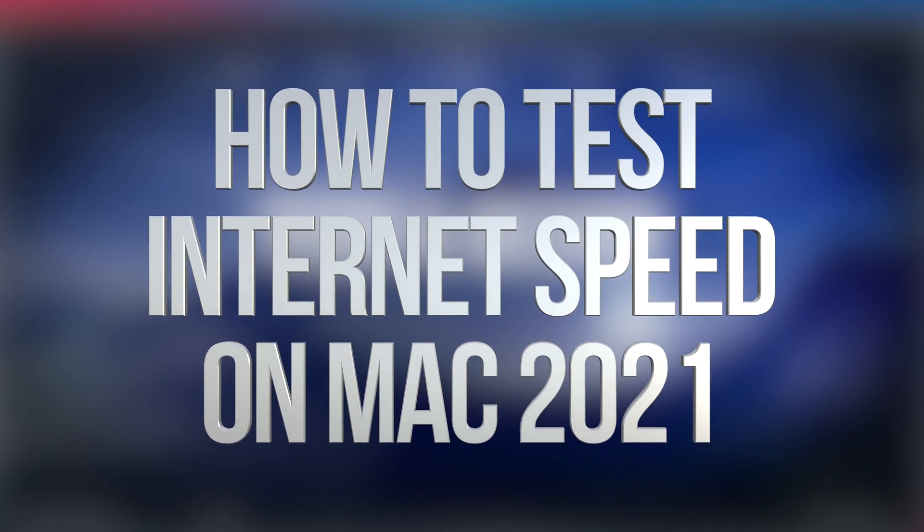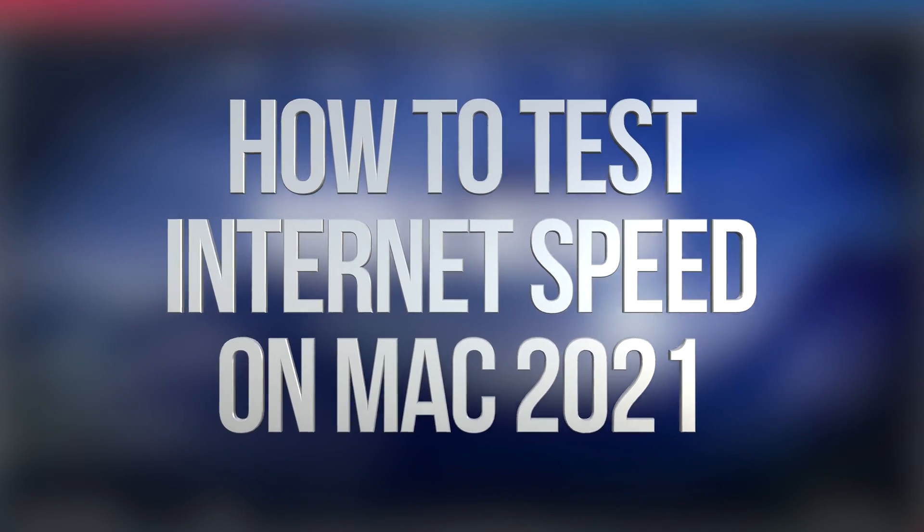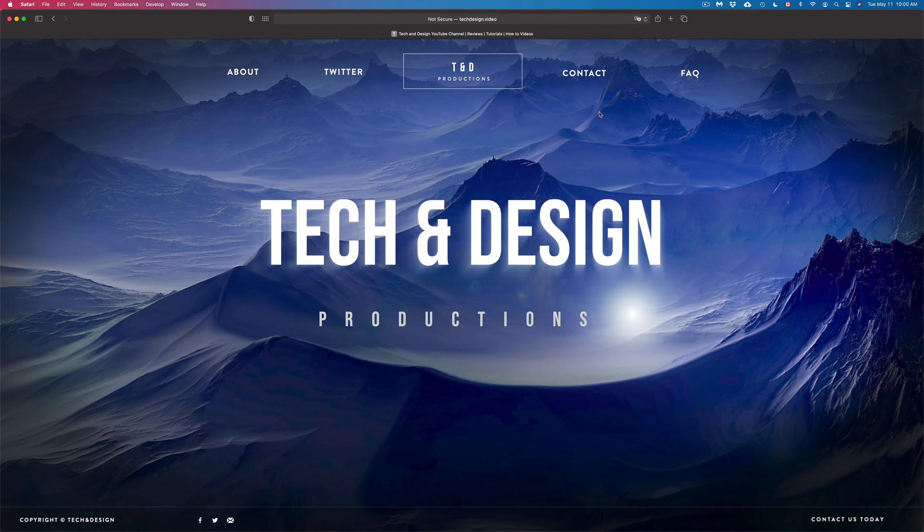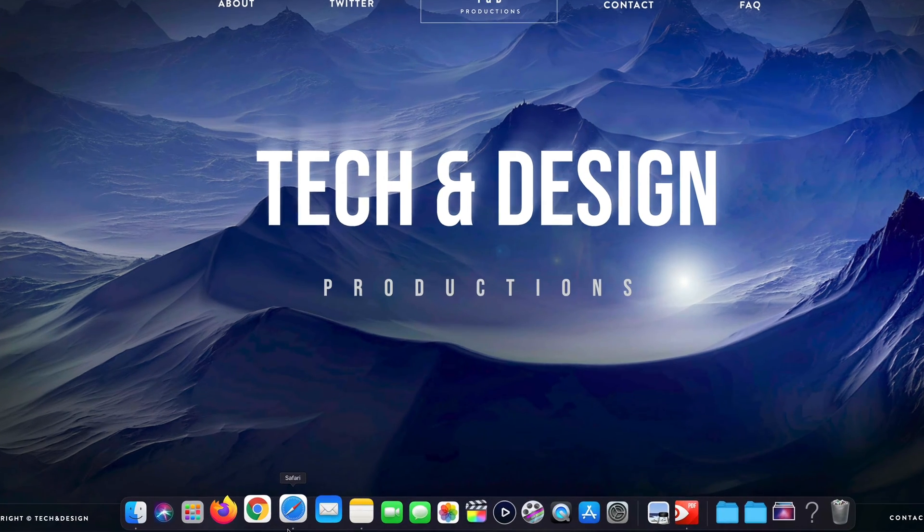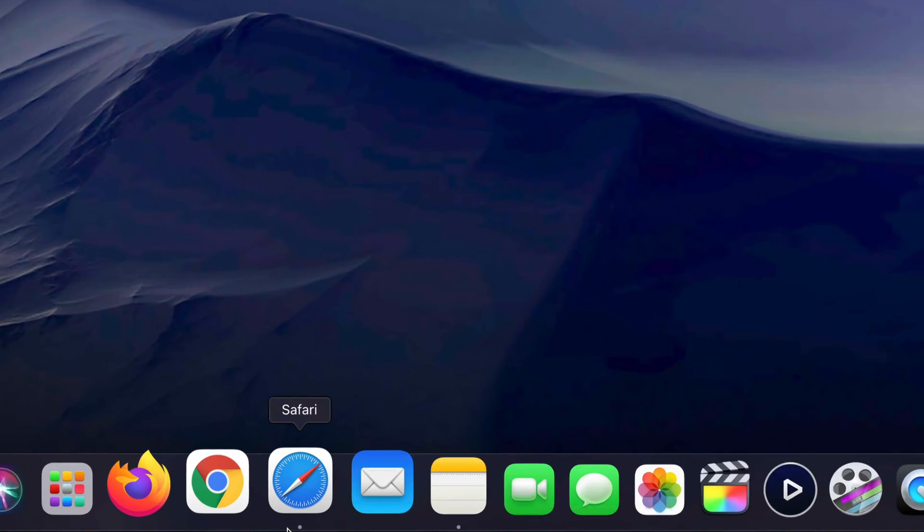Hey guys, in today's video we're going to be testing out the speed of your internet right here on your Mac. Let's get started. Go into Safari, or you can launch Google Chrome as well, but most of you will have Safari, so let's open that up.